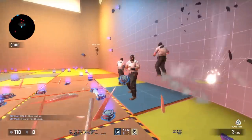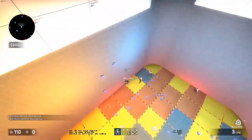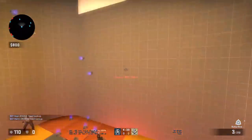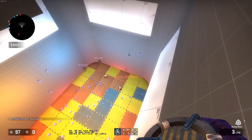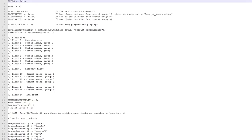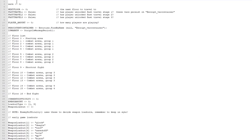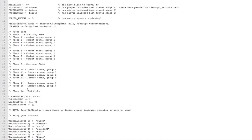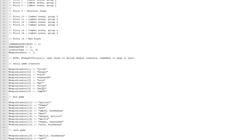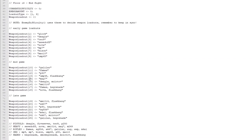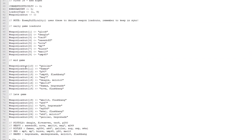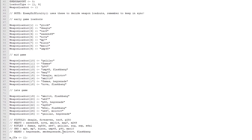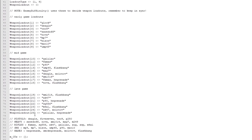Soon after that, Operation Shattered Web came out. Contained within were unused scripts dedicated to a certain dungeon mode, which apparently worked on the principle of generating floors. In total, this mode was supposed to have 17 floors — the first being the starting one, and the remaining 16 being floors with enemies of varying difficulty.